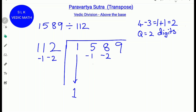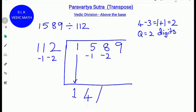Next, do 5 minus 1, which is 4. Write down 4 from the third digit. Next, do 4 times minus 2: 4 times minus 2 is minus 8. Write minus 8 below the fourth digit.